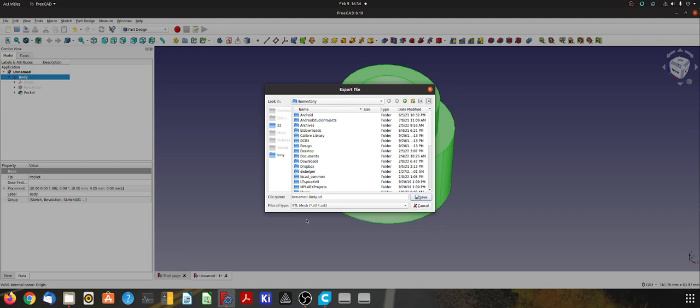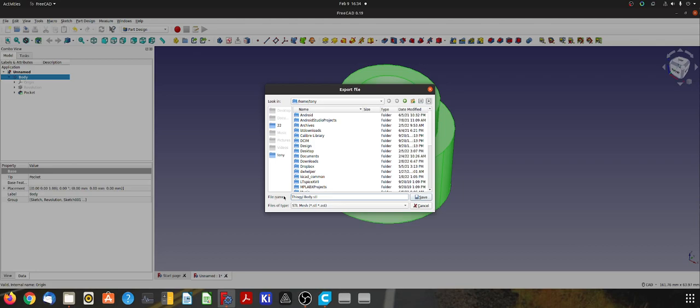And I'll give it a name. So it automatically appends - if I had highlighted pocket here, for example, that would be called unnamed pocket. I highlighted the body, so it's called unnamed body. So let's make that say thingy. Don't need the body.